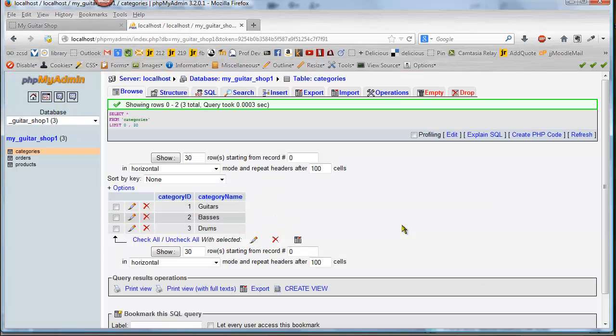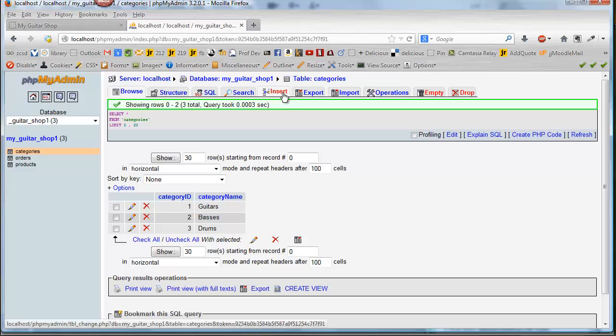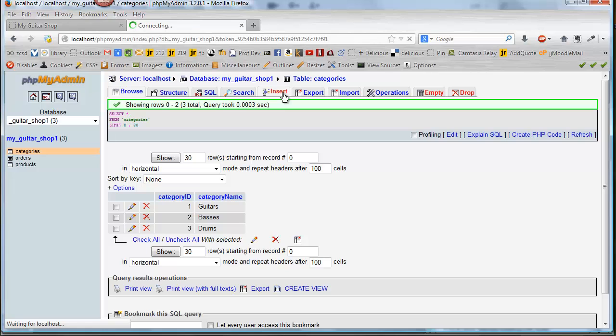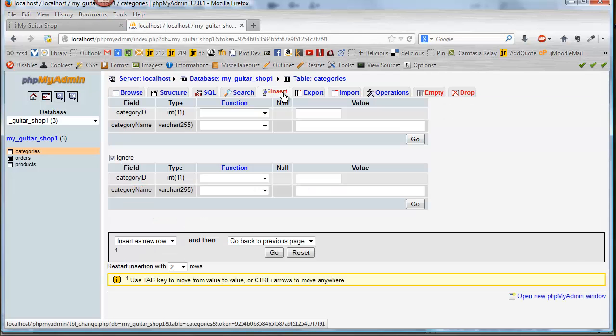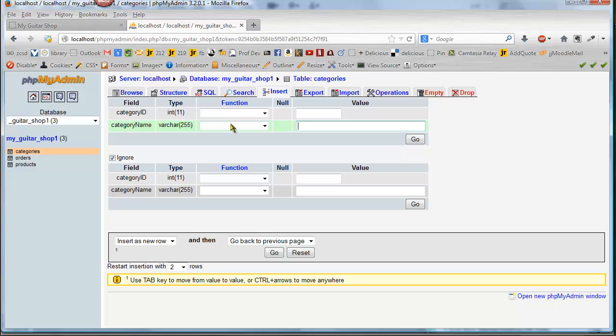So what we can do is if we go into our PHPMyAdmin. So let's go ahead and hit the insert button. And I want to put in a value for category name. I could just go ahead and put in two values and hit go.